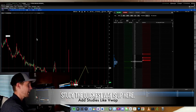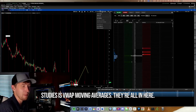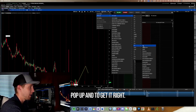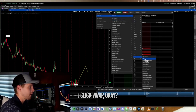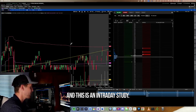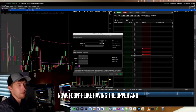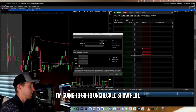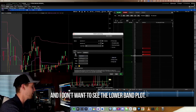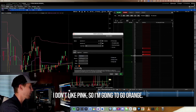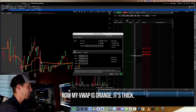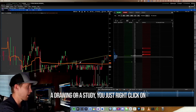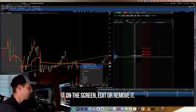To add a study, click Studies at the top, then Add Study, and search by name. I only use VWAP, so I go down to V and click VWAP — it's an intraday study so go to the one-minute chart. I don't like the upper and lower bands, so right-click on the VWAP line, go to Upper Band, and uncheck Show Plot; do the same for the lower band. I also change the color from pink to orange and increase the line thickness to four, then click Apply. Now VWAP is orange, thick, and has no upper or lower bands. To edit or remove any drawing or study, just right-click it on screen.